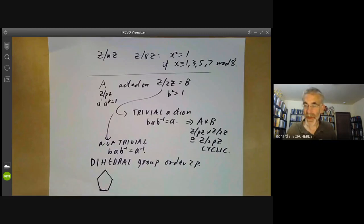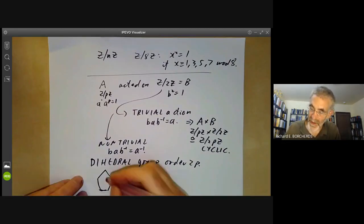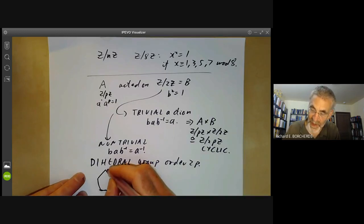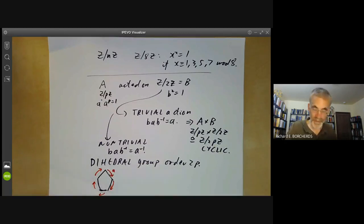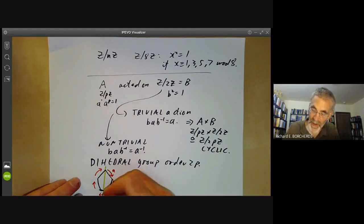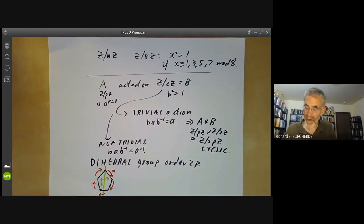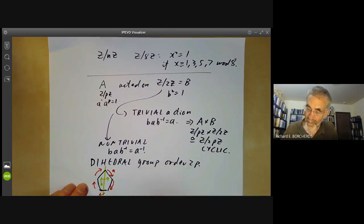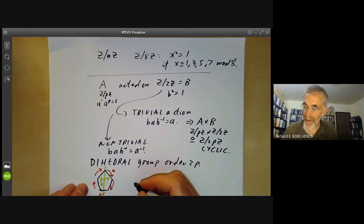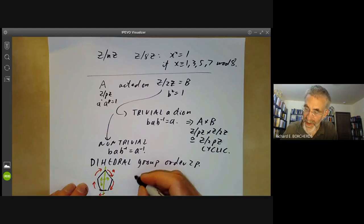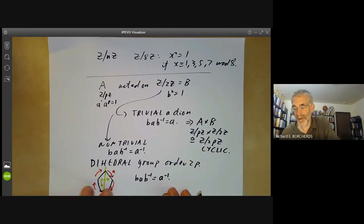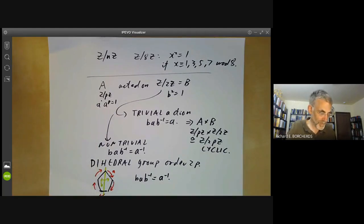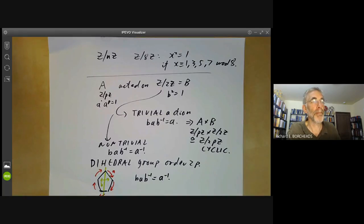The dihedral group is just the group of all symmetries of an n-sided polygon. Taking n = 5 for definiteness, the dihedral group of order 10 has a rotation a by one-fifth of a revolution, and a reflection b in some line through a vertex. You can check that b·a·b⁻¹ = a⁻¹: if you reflect and then rotate and then undo the reflection, you've actually rotated in the opposite direction. So next lecture I'll be saying a bit more about dihedral groups.